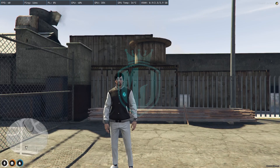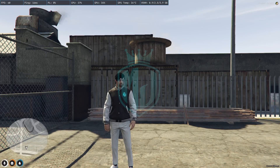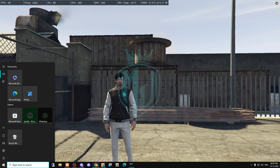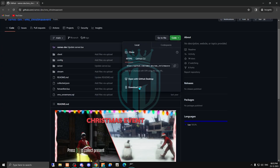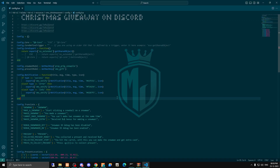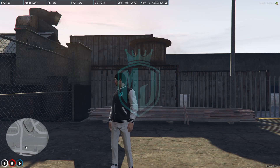Hit the bell icon for all new video notifications. Let's start the video. I will provide the link in the description box, so you have to go there and download this file. After doing this, you have to replace this export for QBCore — just copy this and replace it right here, and that's it.